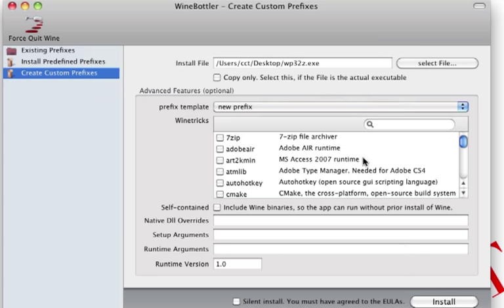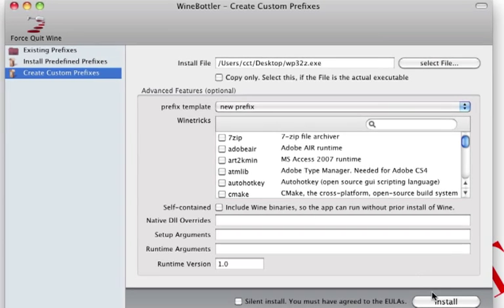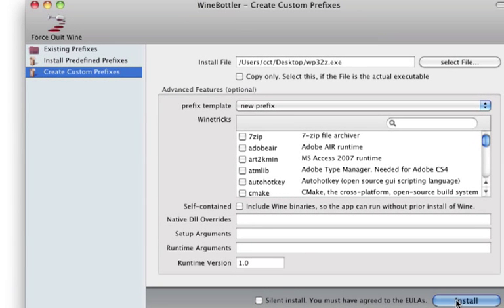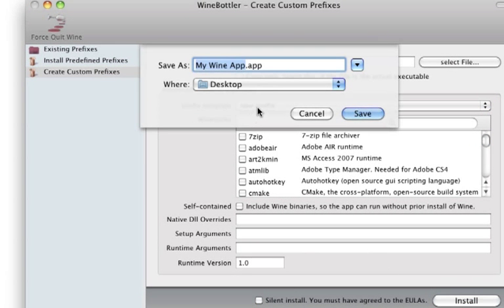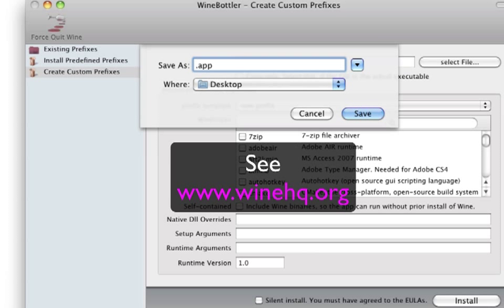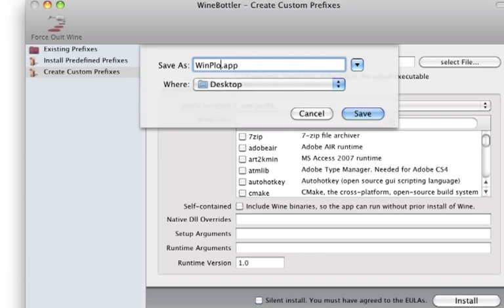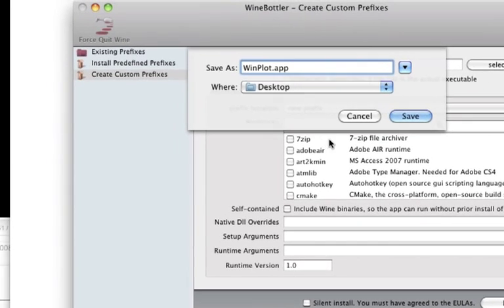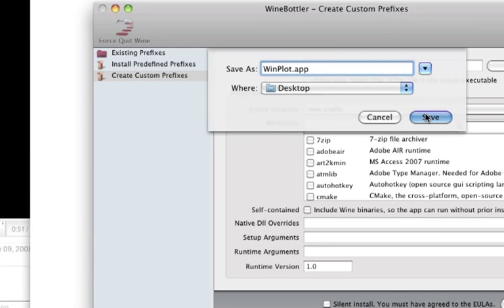And go ahead and press install, and it'll create a Mac OS operating—there's other versions of this for other operating systems, but this is the Mac one. Let's see, we'll call this WinPlot and we'll put that on the desktop.